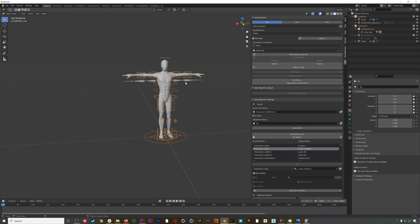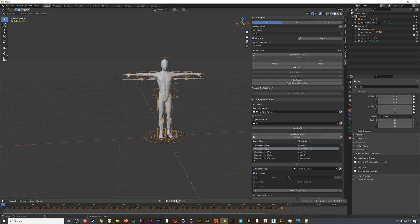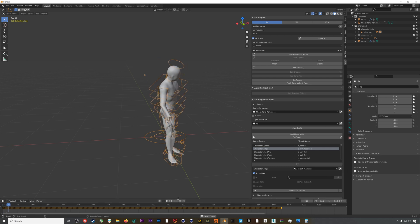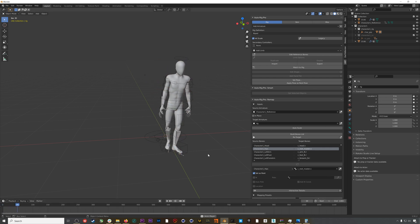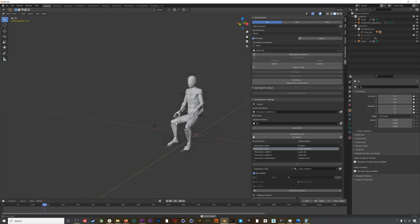Now I can hit Retarget, select the length of the animation, and there we go—everything is retargeted and this is looking really good.